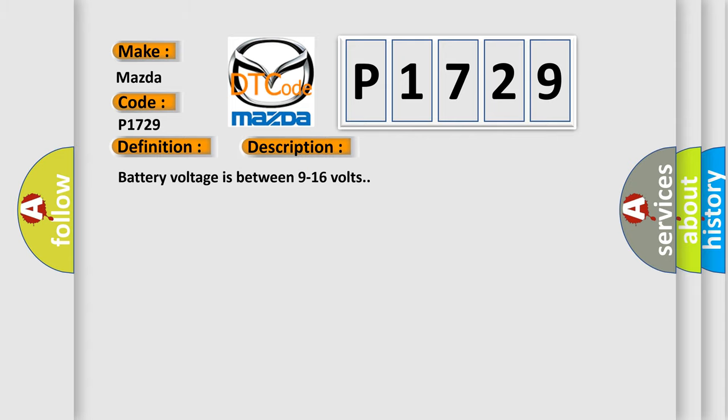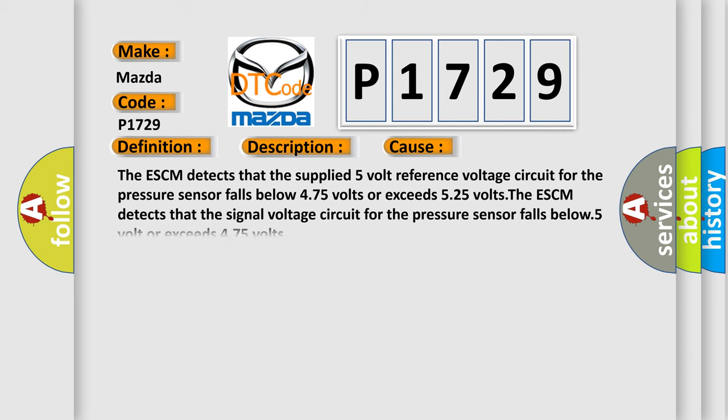Battery voltage is between 9 to 16 volts. This diagnostic error occurs most often in these cases: The ESCM detects that the supplied 5 volt reference voltage circuit for the pressure sensor falls below 4.75 volts or exceeds 5.25 volts. The ESCM detects that the signal voltage circuit for the pressure sensor falls below 0.5 volt or exceeds 4.75 volts.